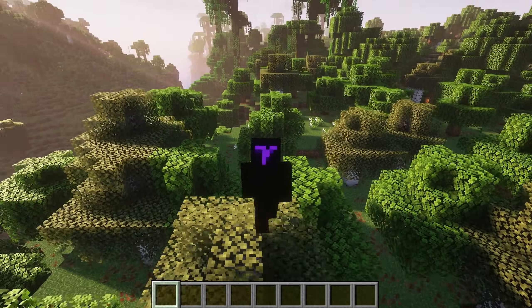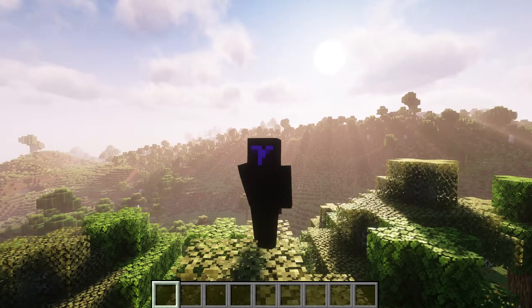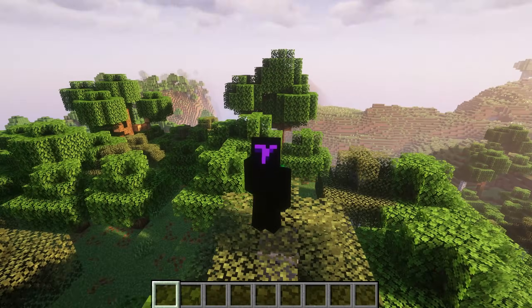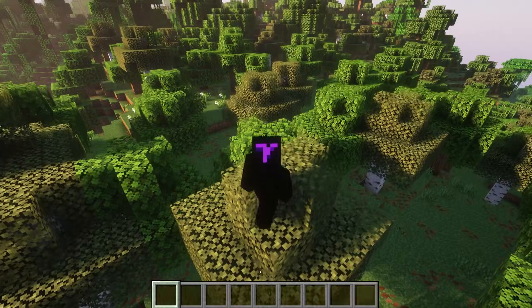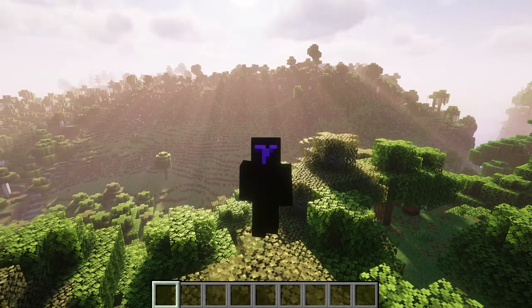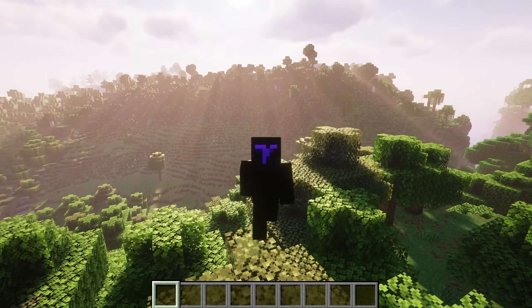Here's how to get Optifabric for Minecraft 1.21.6. This is probably the best Optifine alternative and it's already available for the latest update of Minecraft. Let's go.